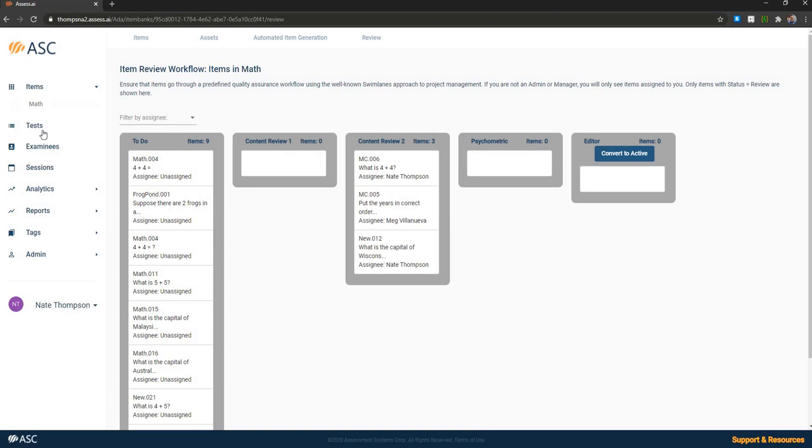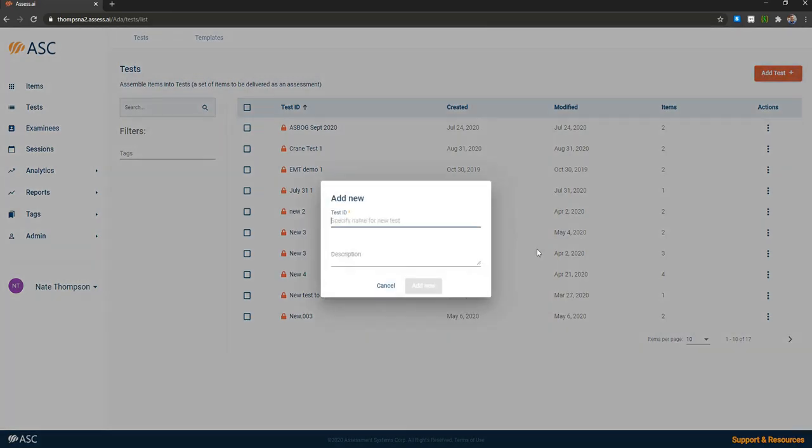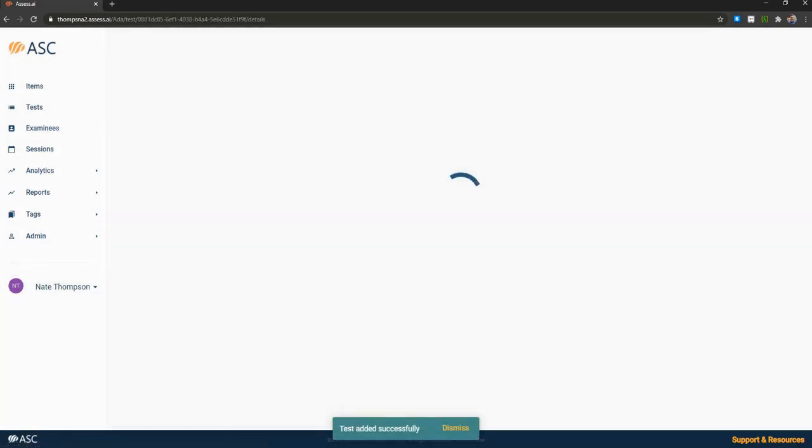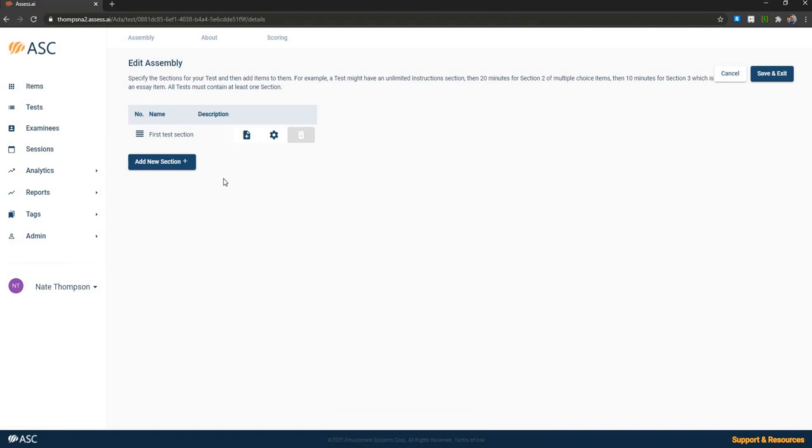And speaking of tests, that's the next step in the process. Once you've authored or reviewed your items, the next step is to create a test. Tests are divided into sections. So of course, by default there is just one section. A section is meant to both separate items based upon the presentation. For example, if you've got five example questions for which somebody has 10 minutes to do and then they've got 100 actual questions, which they have an hour to do, that would be an appropriate use of test sections.